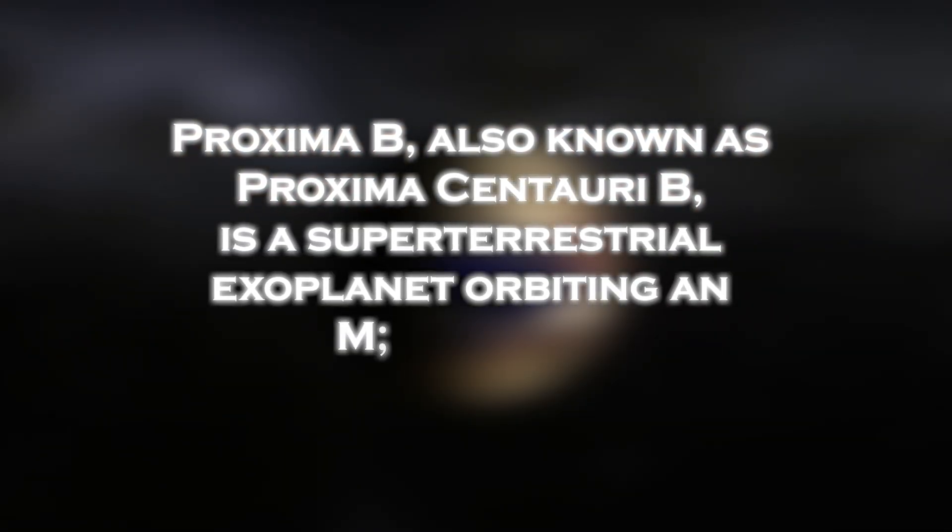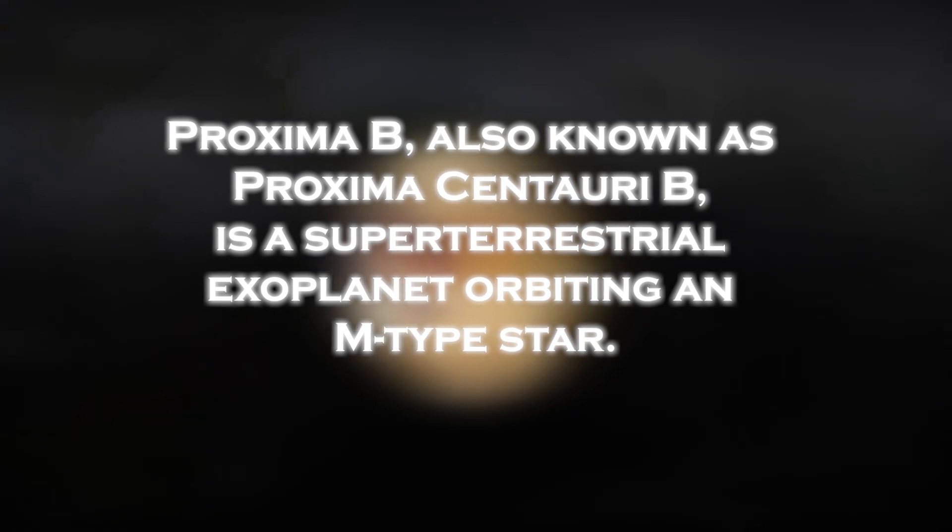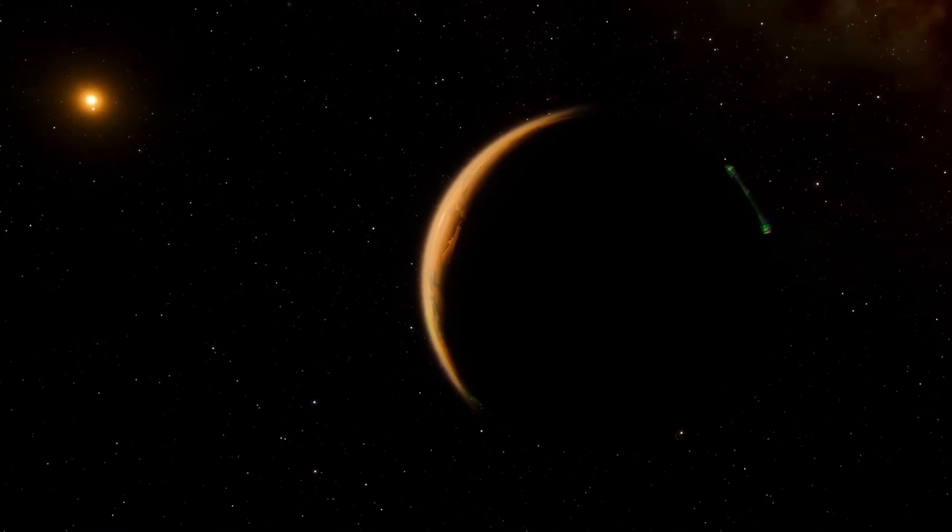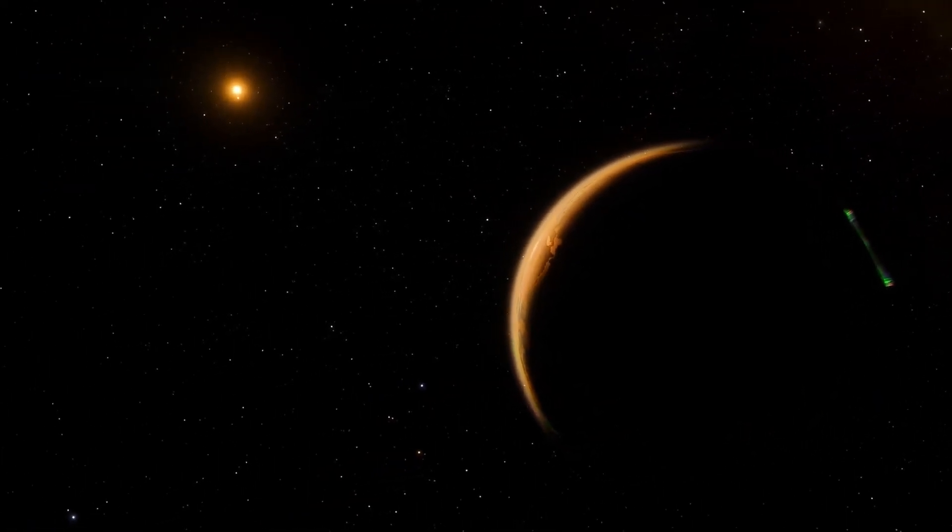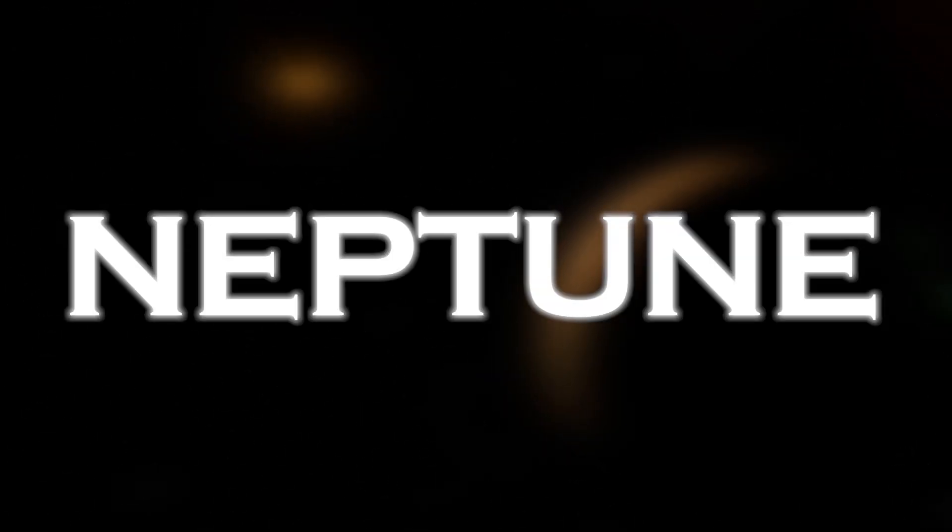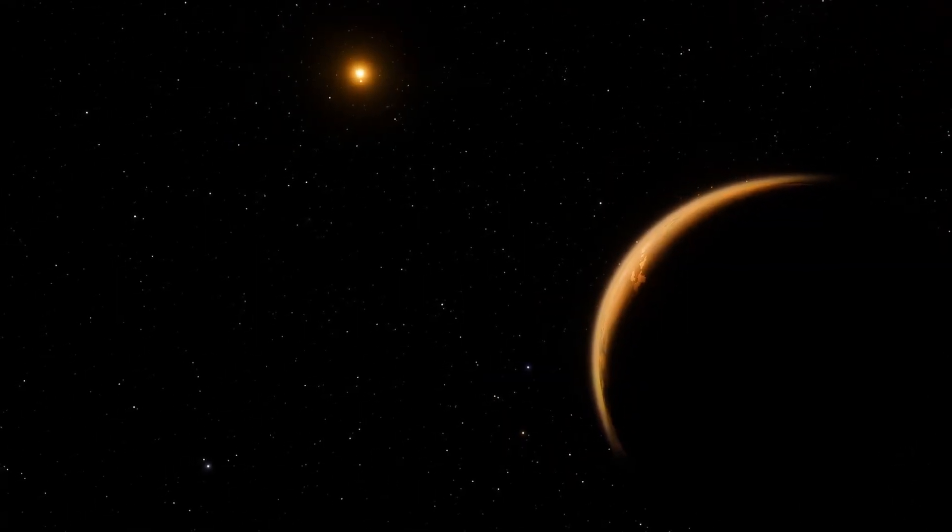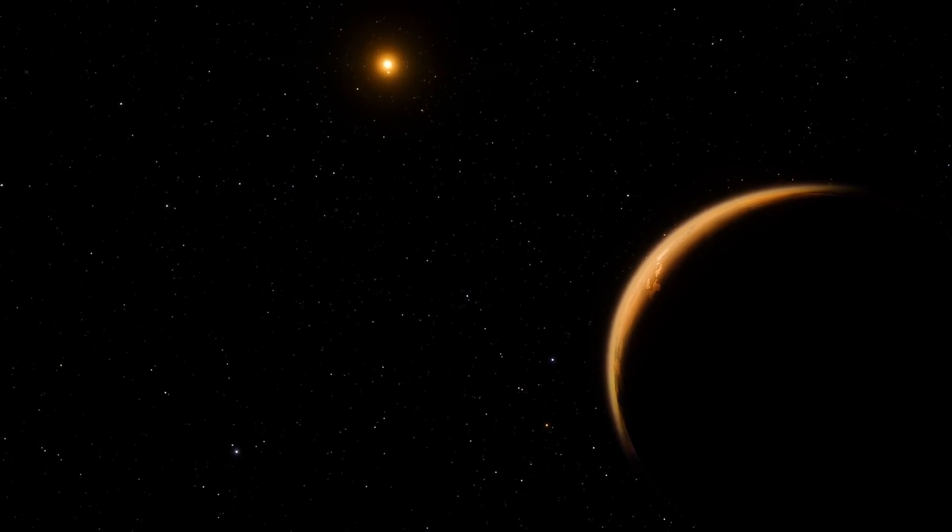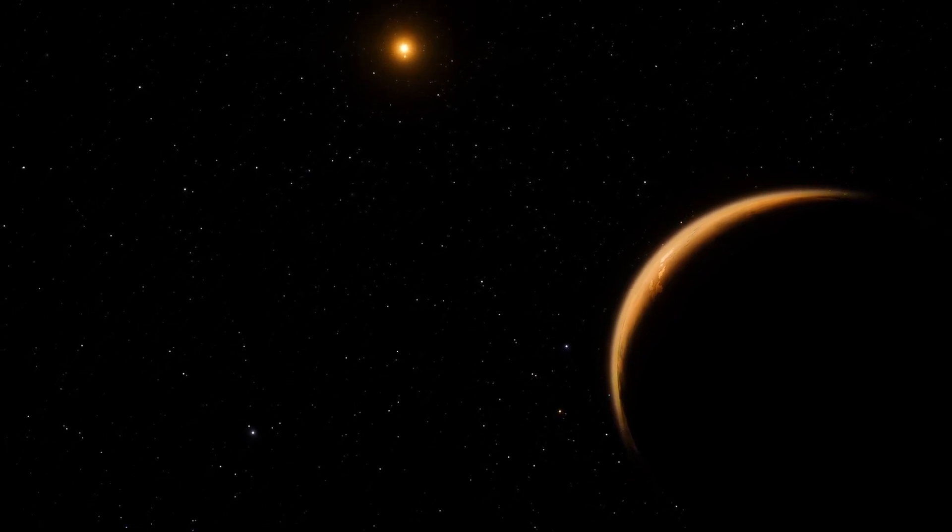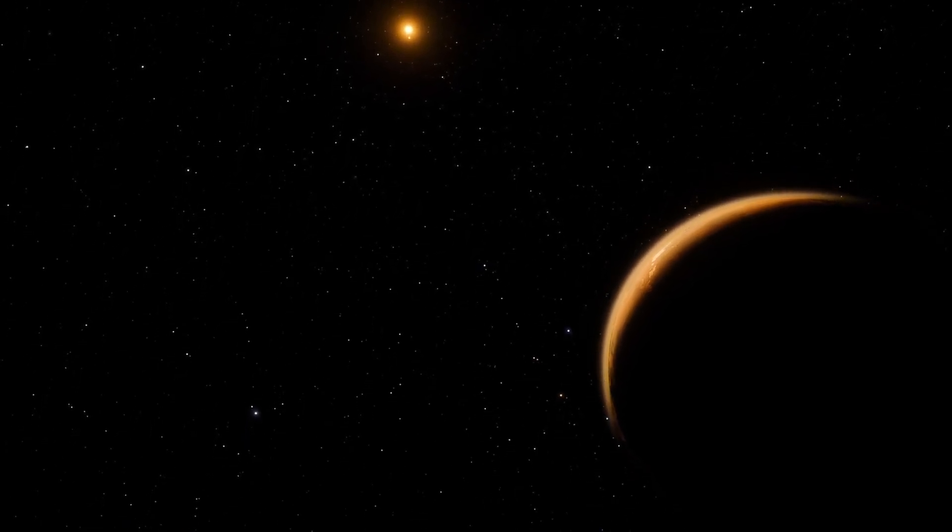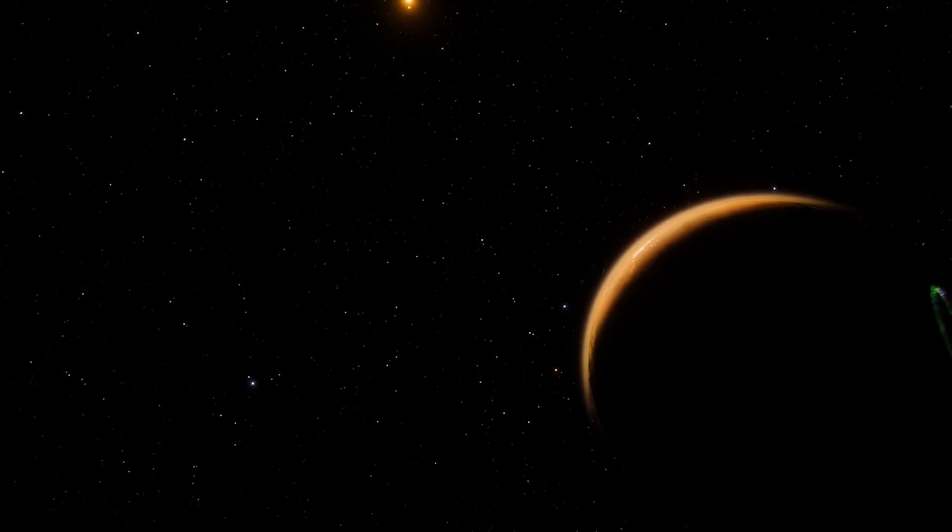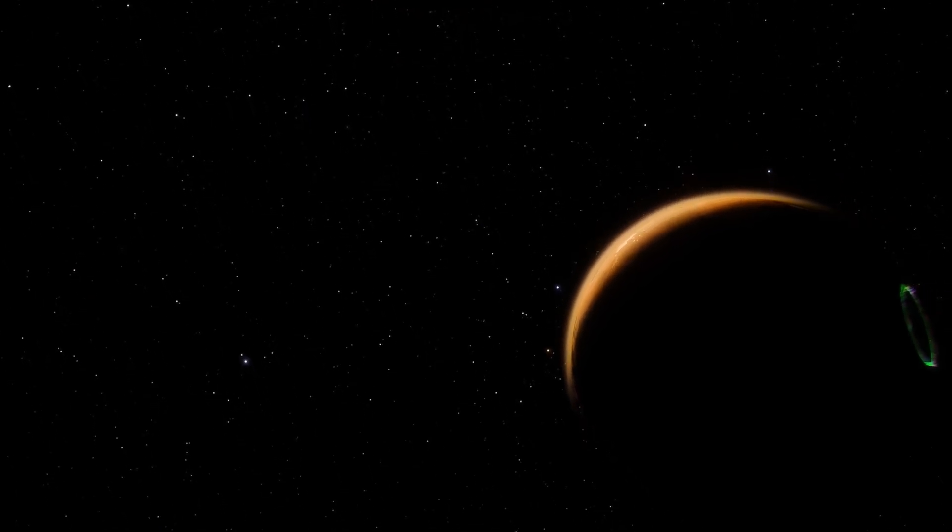Proxima b, also known as Proxima Centauri b, is a super-terrestrial exoplanet orbiting an M-type star. These planets, more massive than Earth but lighter than ice giants like Neptune or Uranus, are a unique class in the universe. Although much remains to be discovered and understood about Proxima b, this breakthrough represents a significant step forward in our quest to better understand our place in the cosmos.